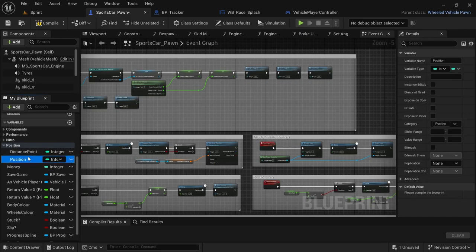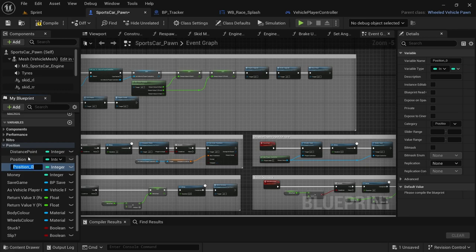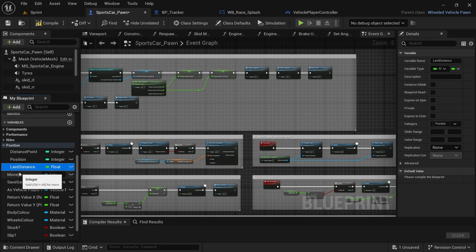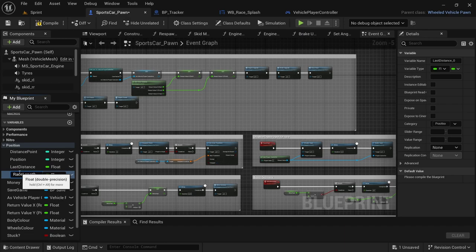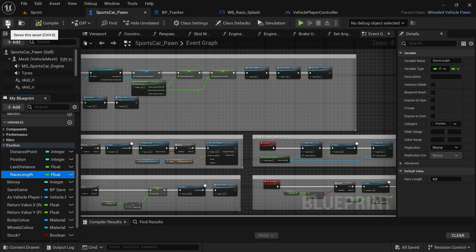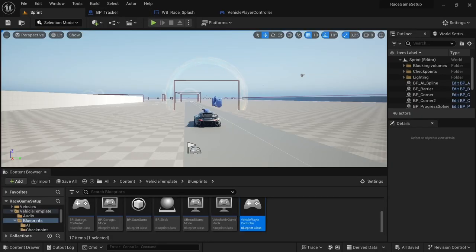Then we're going to add another variable called 'last_distance' of type float, and the last variable called 'race_length', also of type float. That's everything for here — compile, save, and close the sports car pawn.